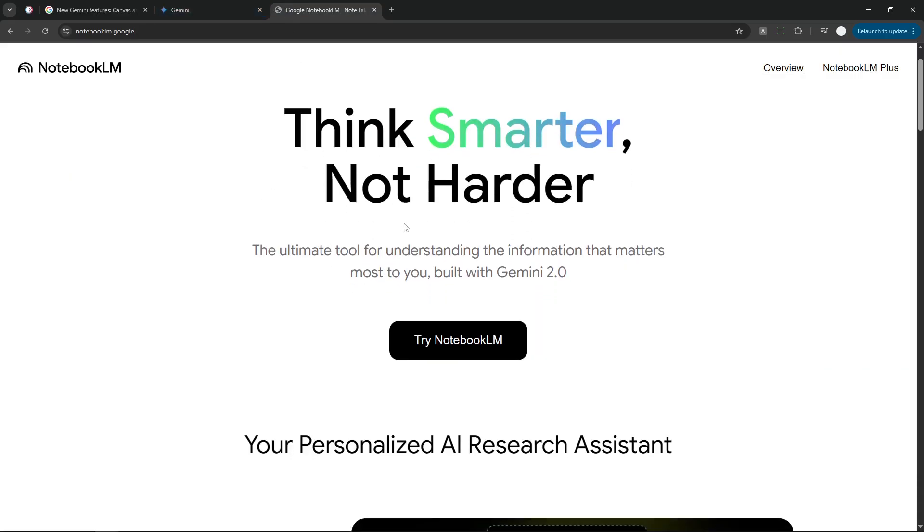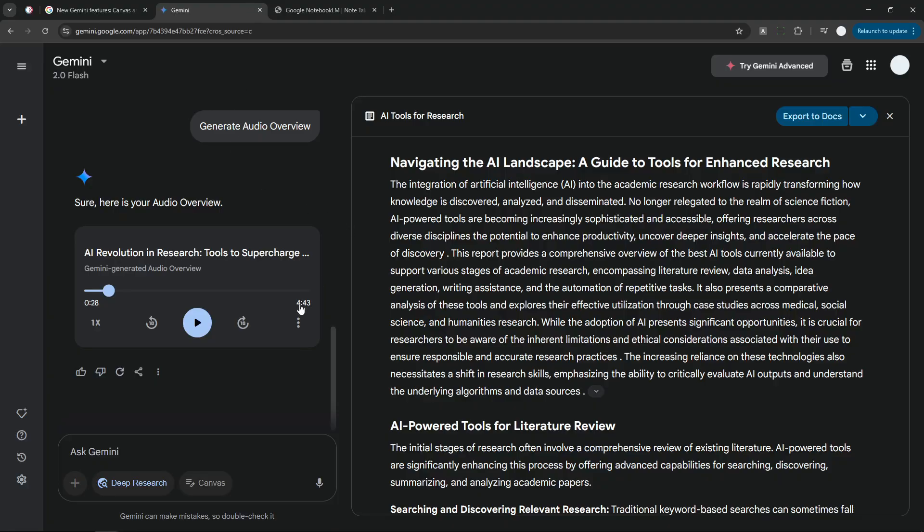But now they are bringing this feature, this NotebookLM feature, into Gemini, and I want you to listen to this example.